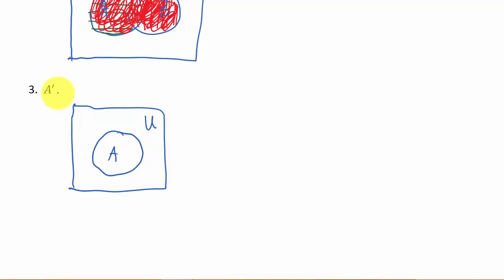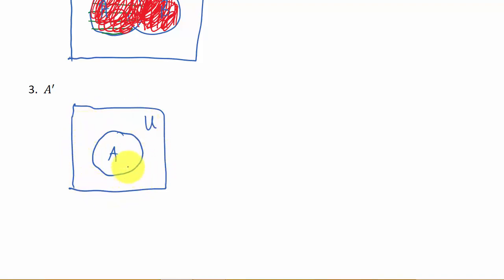So the complement is everything in the universal set that's not in A. So you can probably get this by saying, well, that's everything outside of the circle would be shaded in, and that's correct. But let's look at it with the lines. So if we look at this, we shade in A. Okay, so this is A.